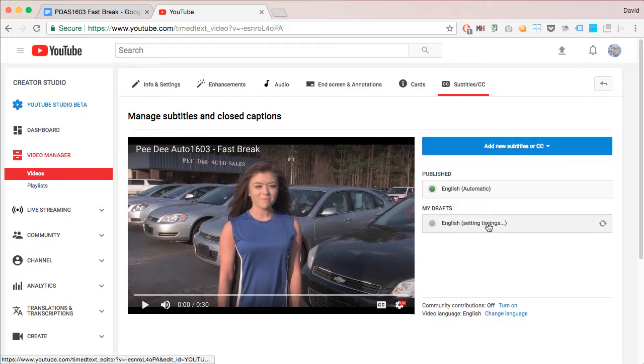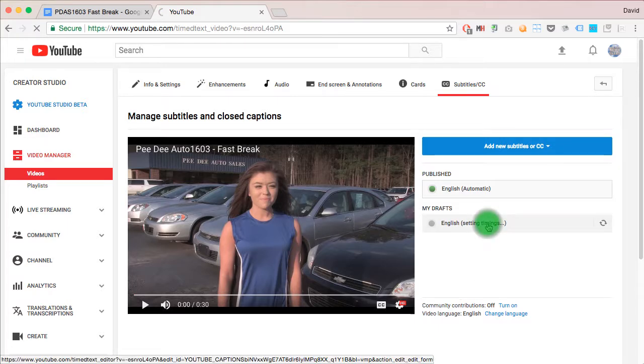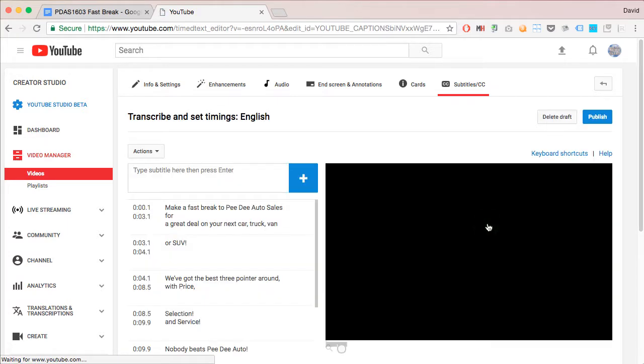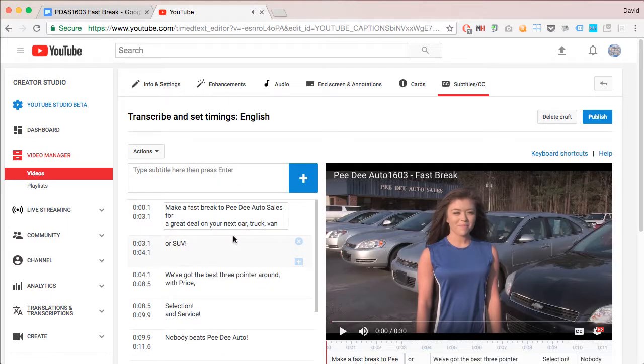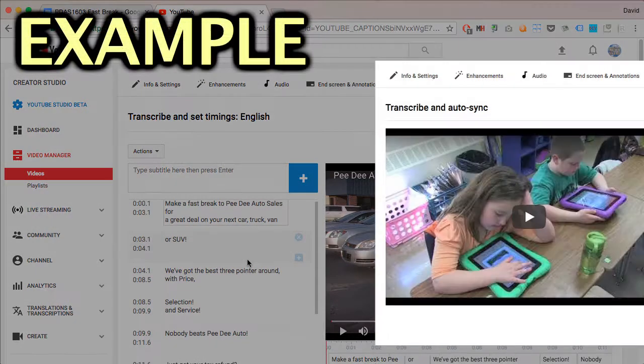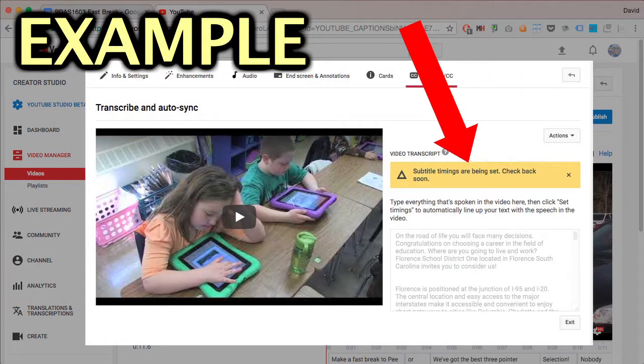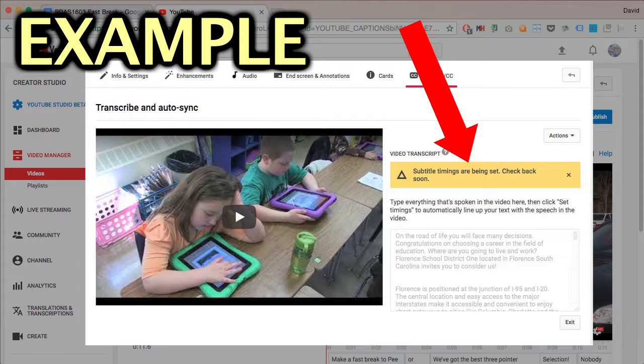If you click on it and it's ready, it'll come to this screen. If it's not ready, it'll say, no, we're not ready yet. We're still working on it. And you'll have to go back and check it again.